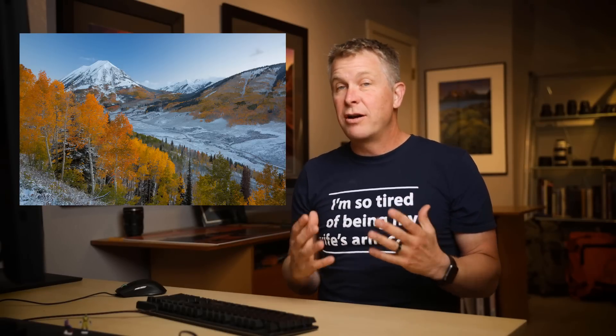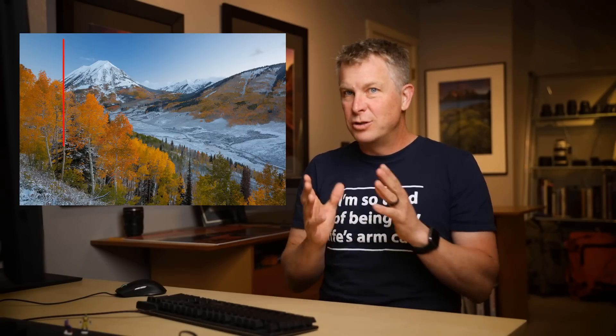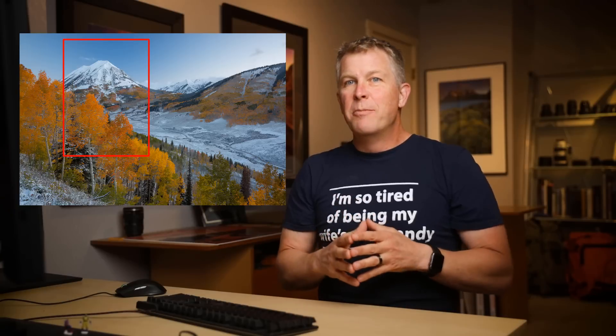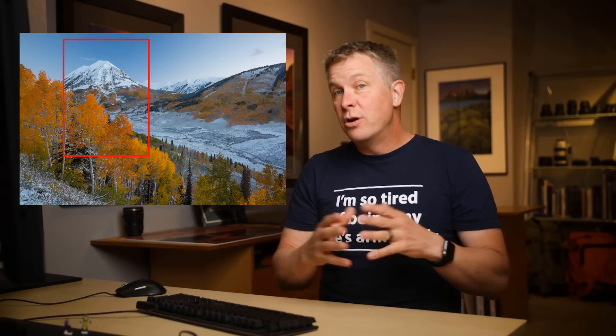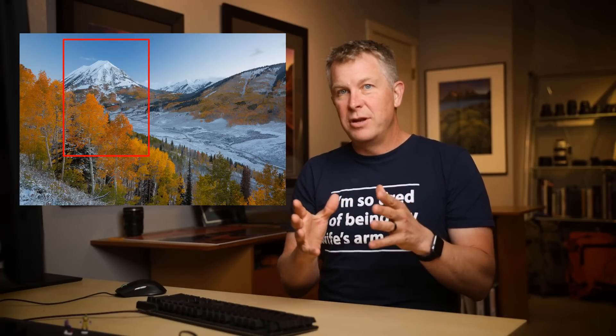Now, there are some different things you could do to try to avoid this. For one, you could shoot the image without such a wide-angle view. You could zoom in. But a lot of times you don't want a zoomed-in view. You want to shoot wide.